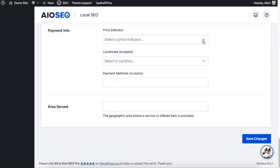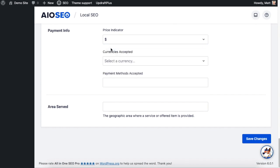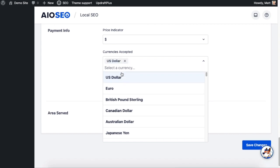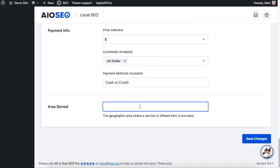And then you can decide how to indicate your price. I'm going to use one dollar sign because we are an affordable taco restaurant. You can choose your currency. Again you don't have to, but you can choose your currency. I'm going to say cash and credit for payment methods accepted. And then for the areas served we're going to say Southern California.